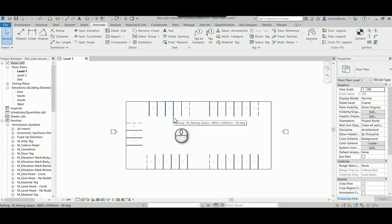This video will cover how to renumber parking stalls in Revit using Dynamo. I have tested in Revit 2017-18 and I'm using Dynamo version 2.0.